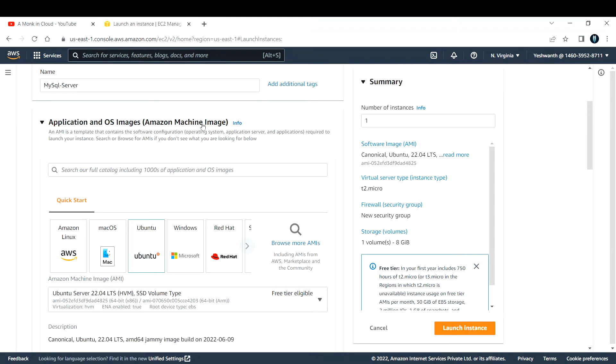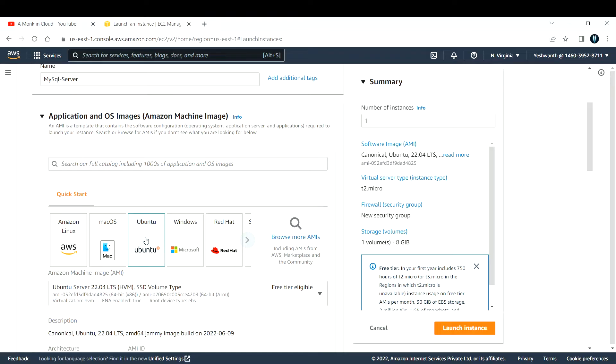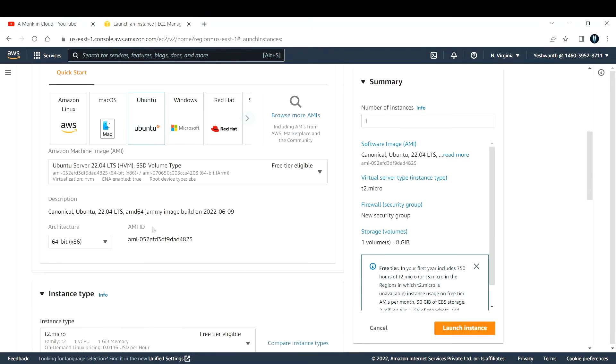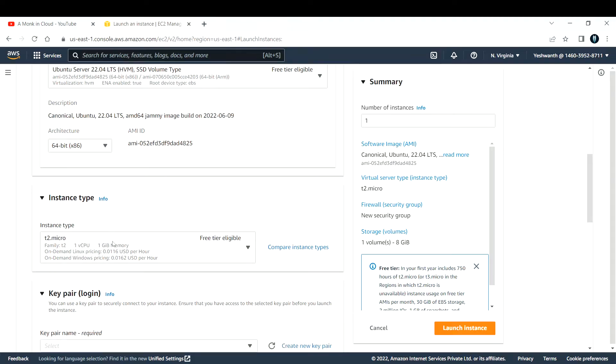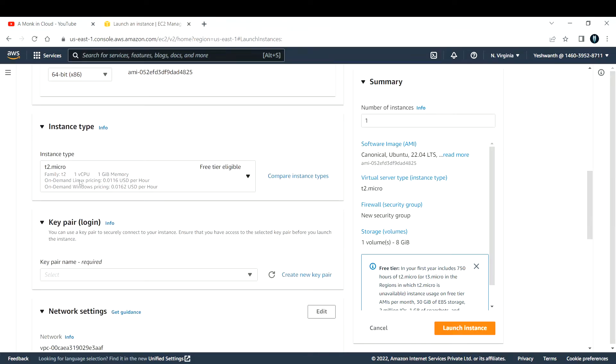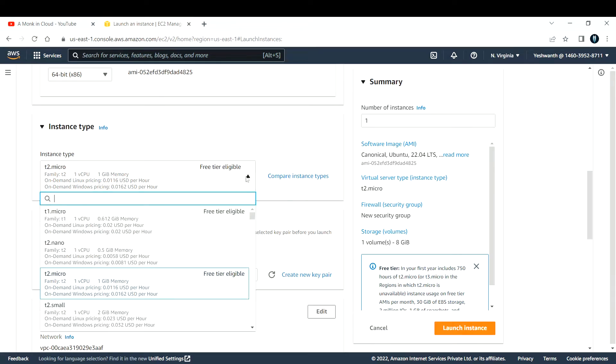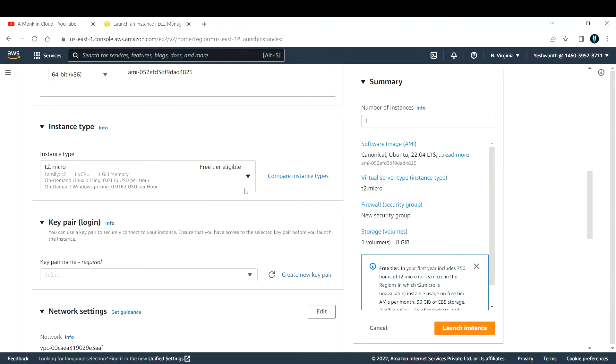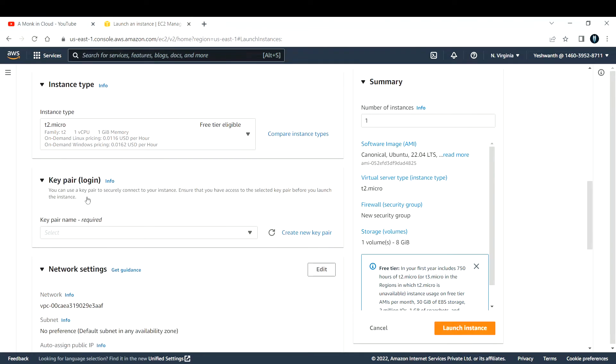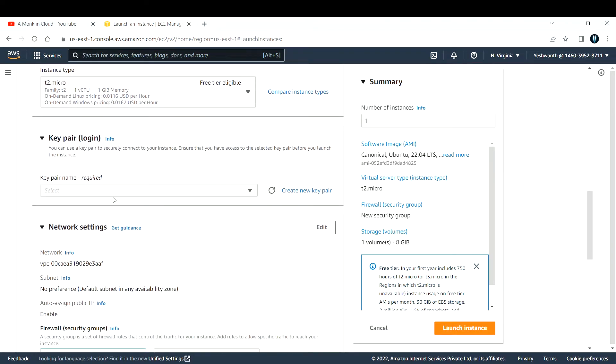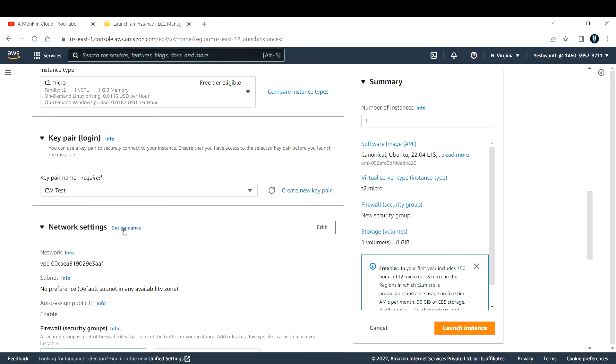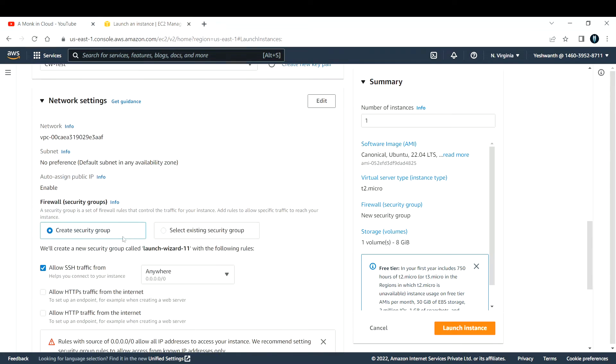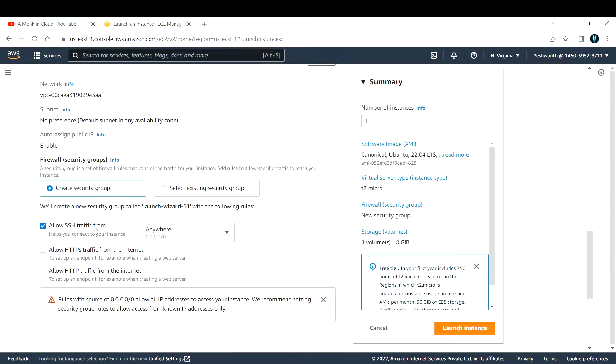Then I'm going to select Ubuntu AMI, that is Amazon Machine Image. I'm going with Ubuntu. Instance type, I'm good with t2.micro. If you have more budget, you can go with another type of EC2 instance type. Key pair is used to log into the EC2 instance, so I'm using this key pair, I'll select that one.